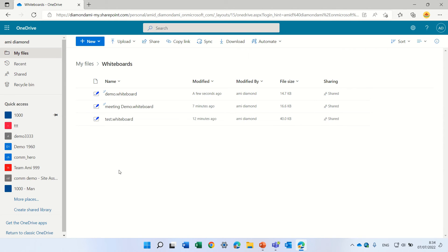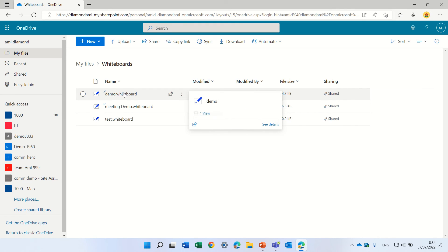If we enter, we'll see all of the whiteboards that were created. This demo is actually the name of the meeting.